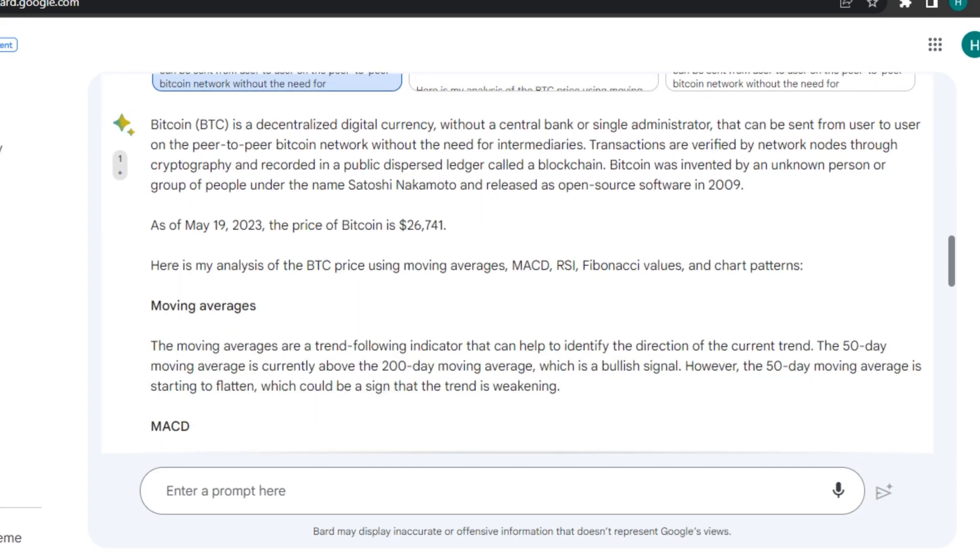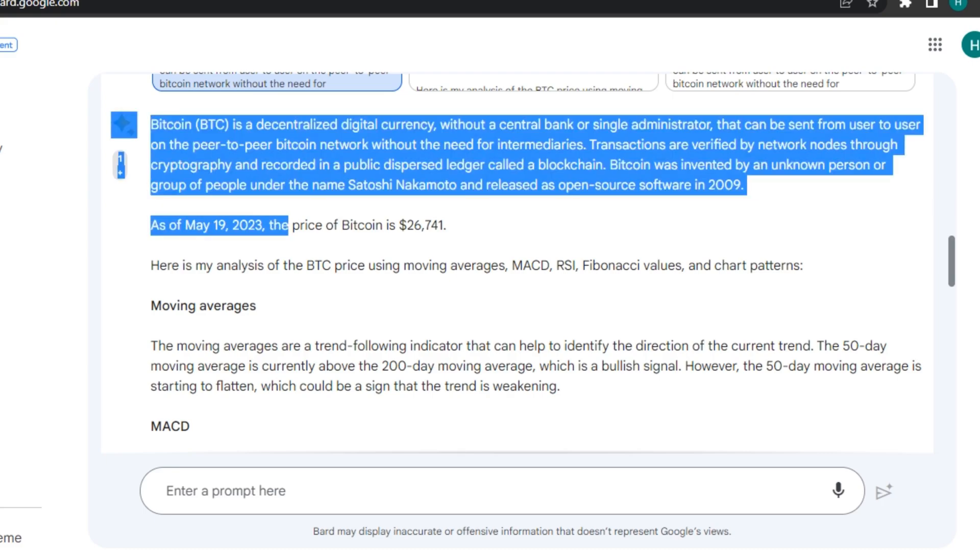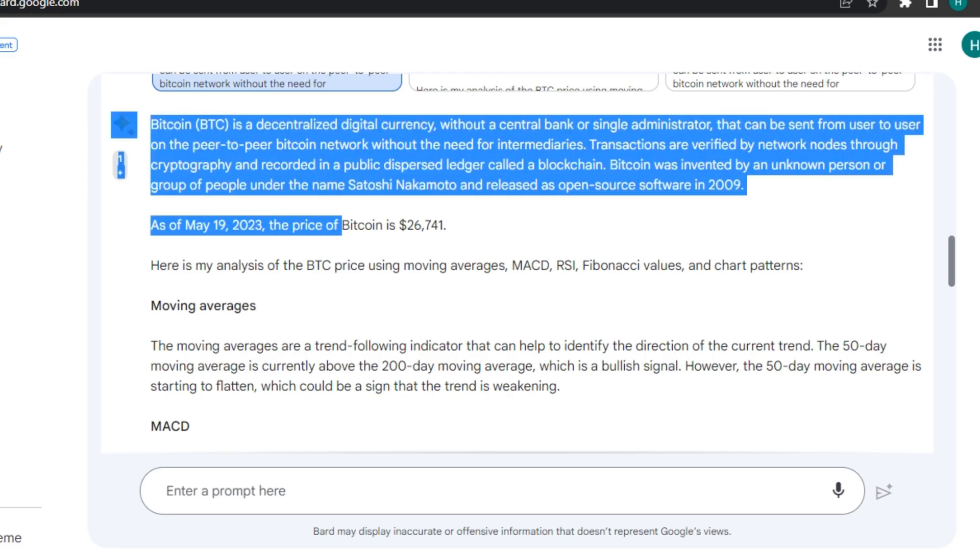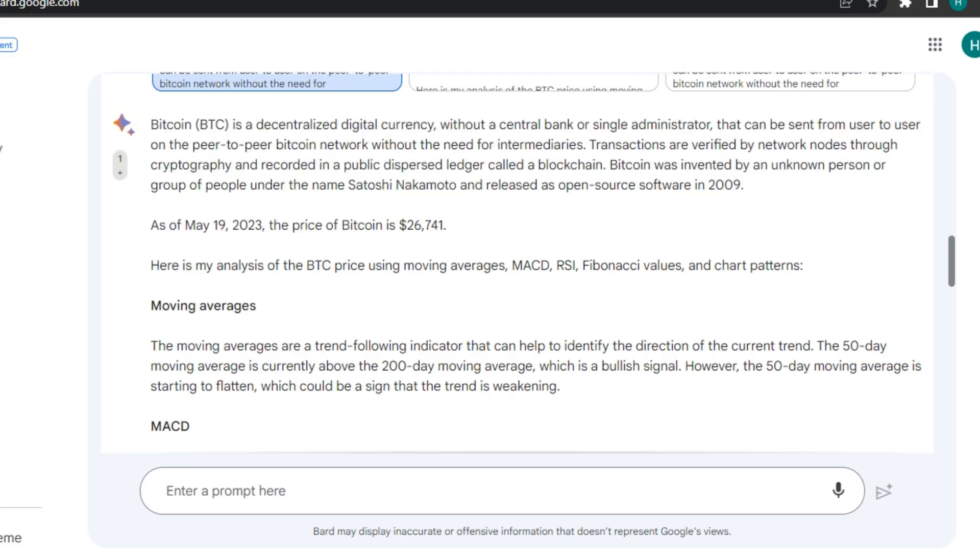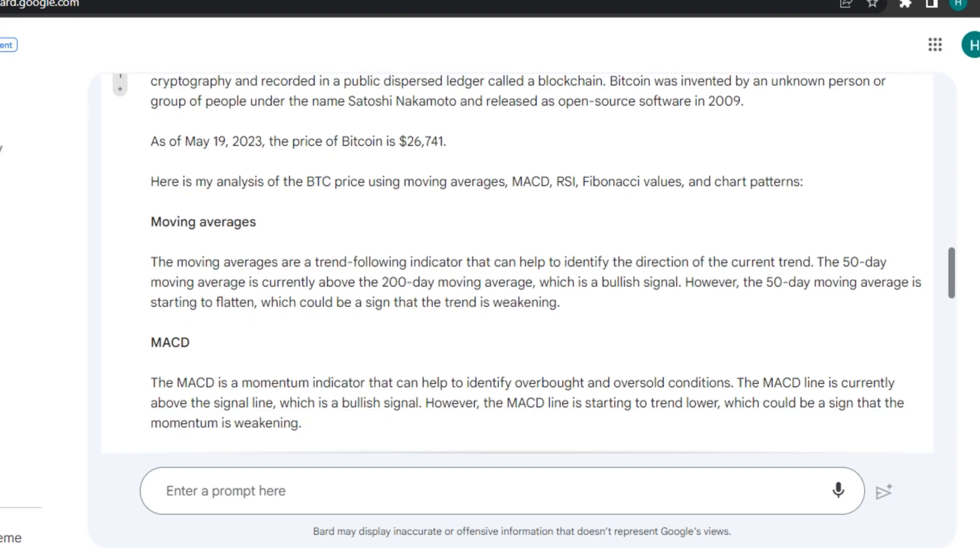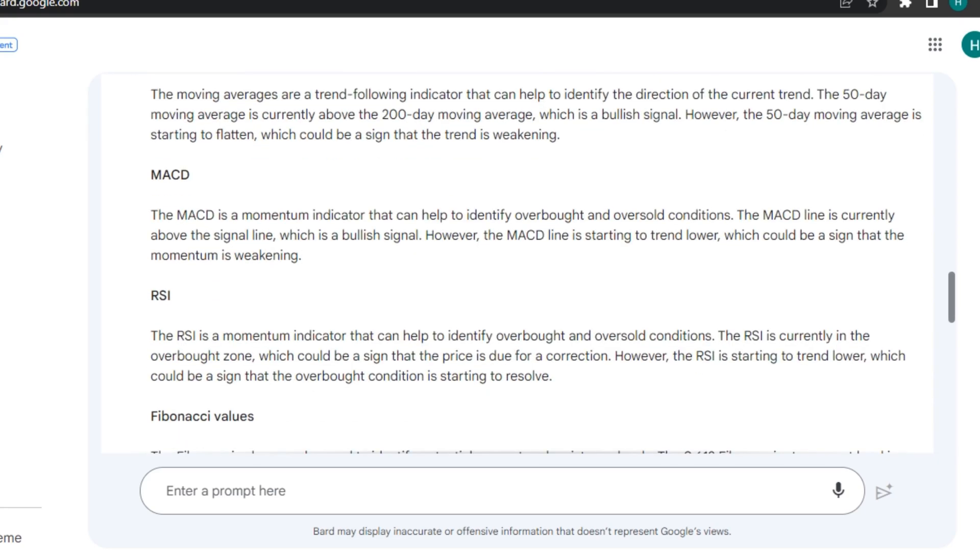And it gave me a complete analysis of the price and by the time I'm recording this video, it's 19th May and it's showing us the correct price of BTC and analyzed it using provided indicators and chart patterns and gave me a complete conclusion to buy it or not.